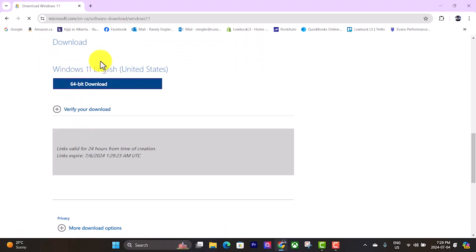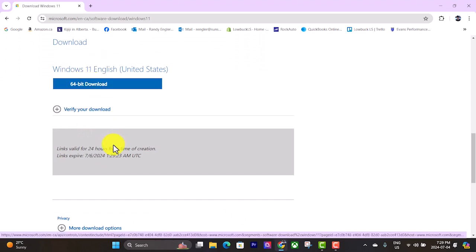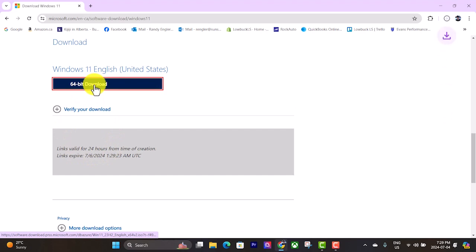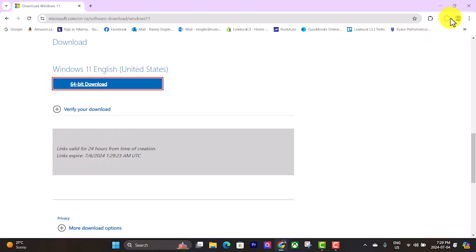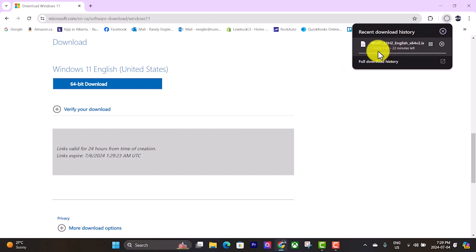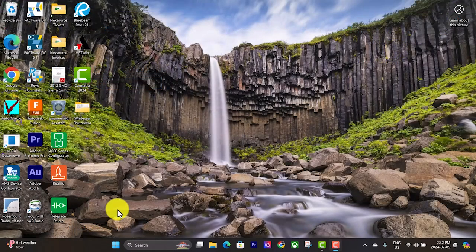And we want the 64-bit download. And this is going to take a little while. You can see here there's a 6.3 gigabyte file, there's 22 minutes left. So we will come back and resume the video once this download is done.